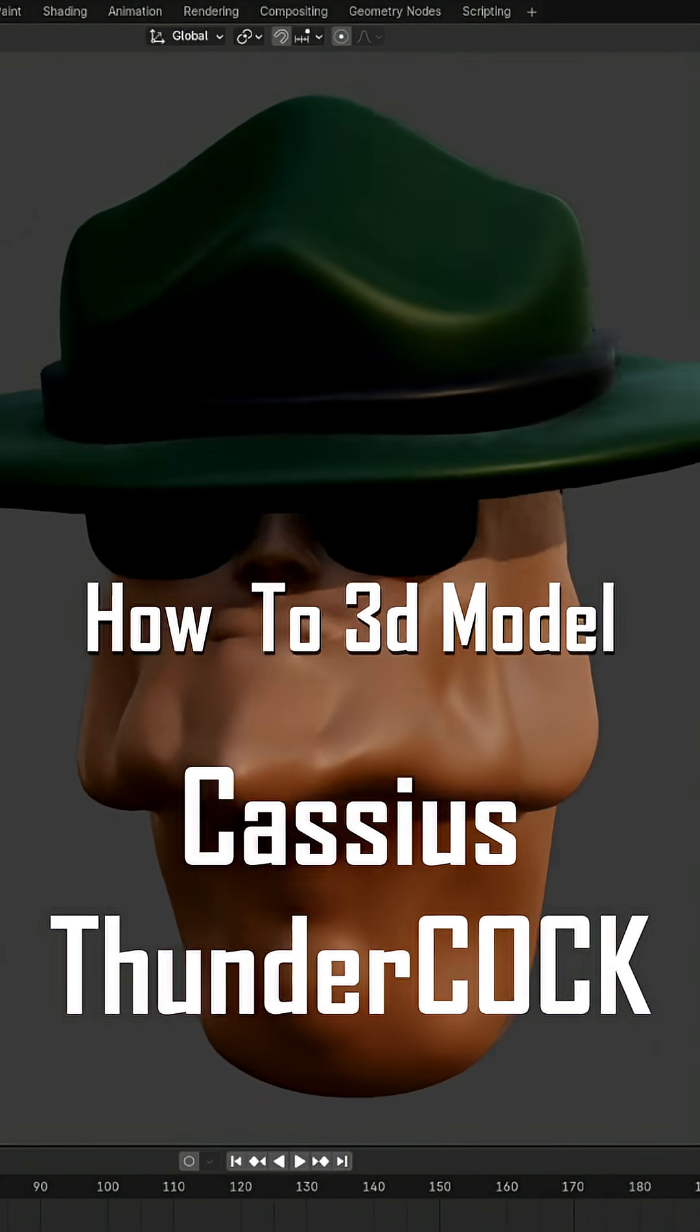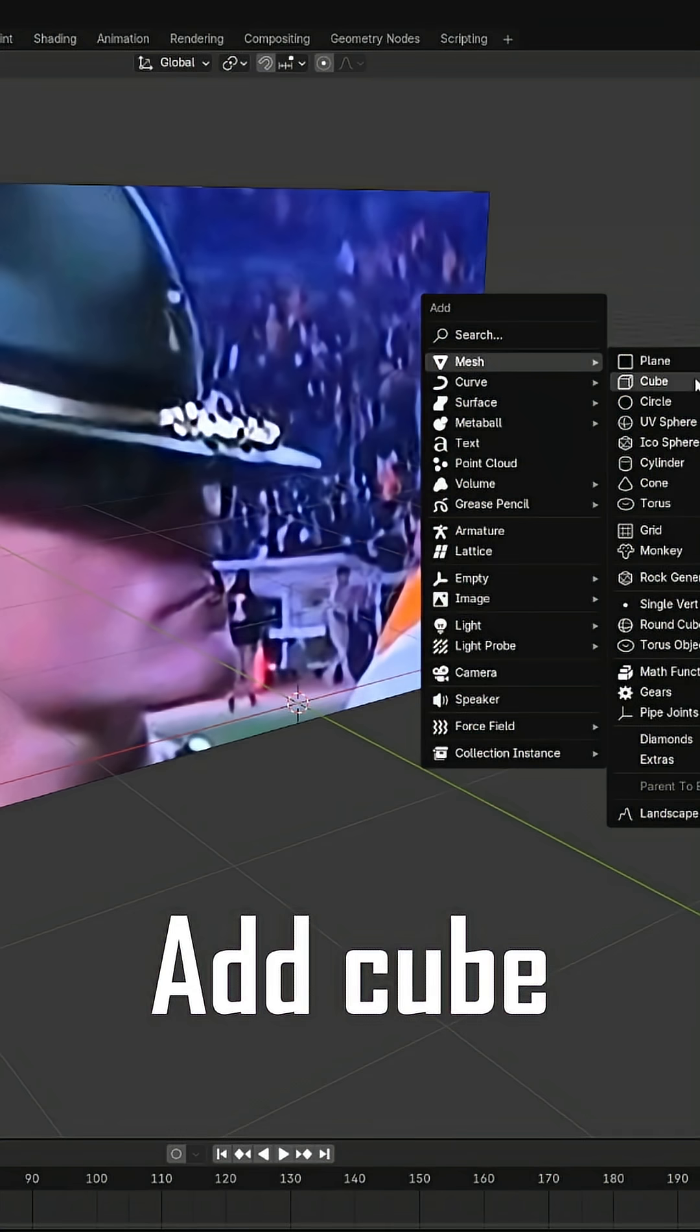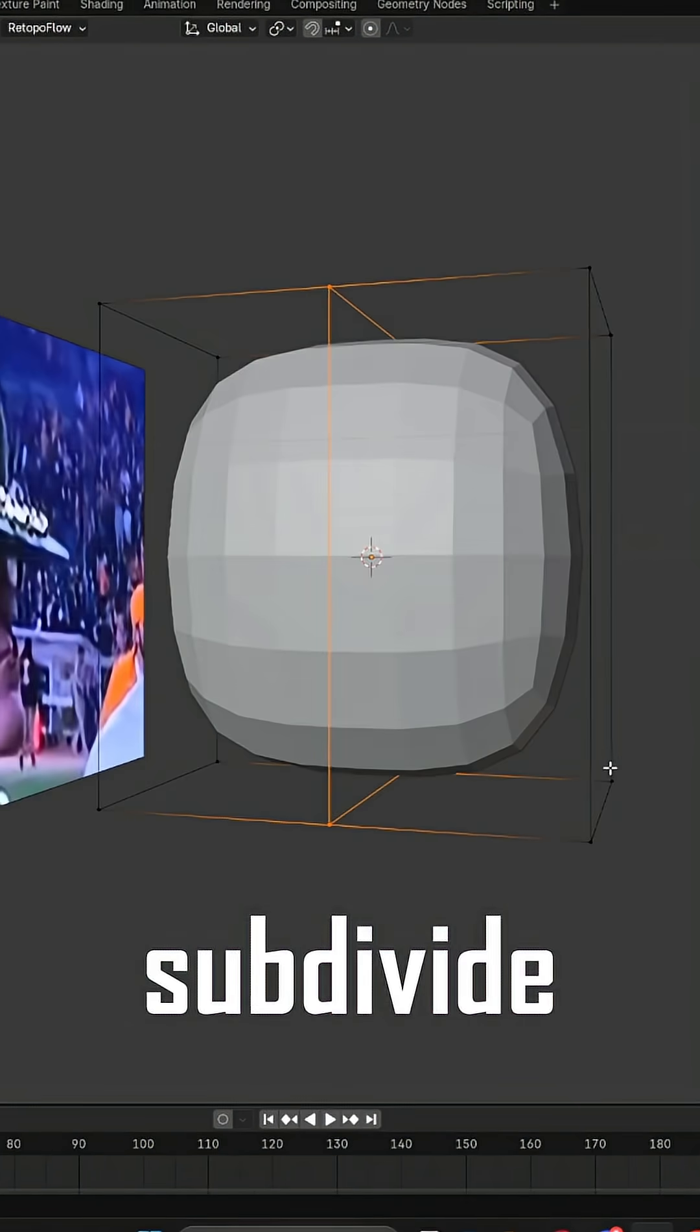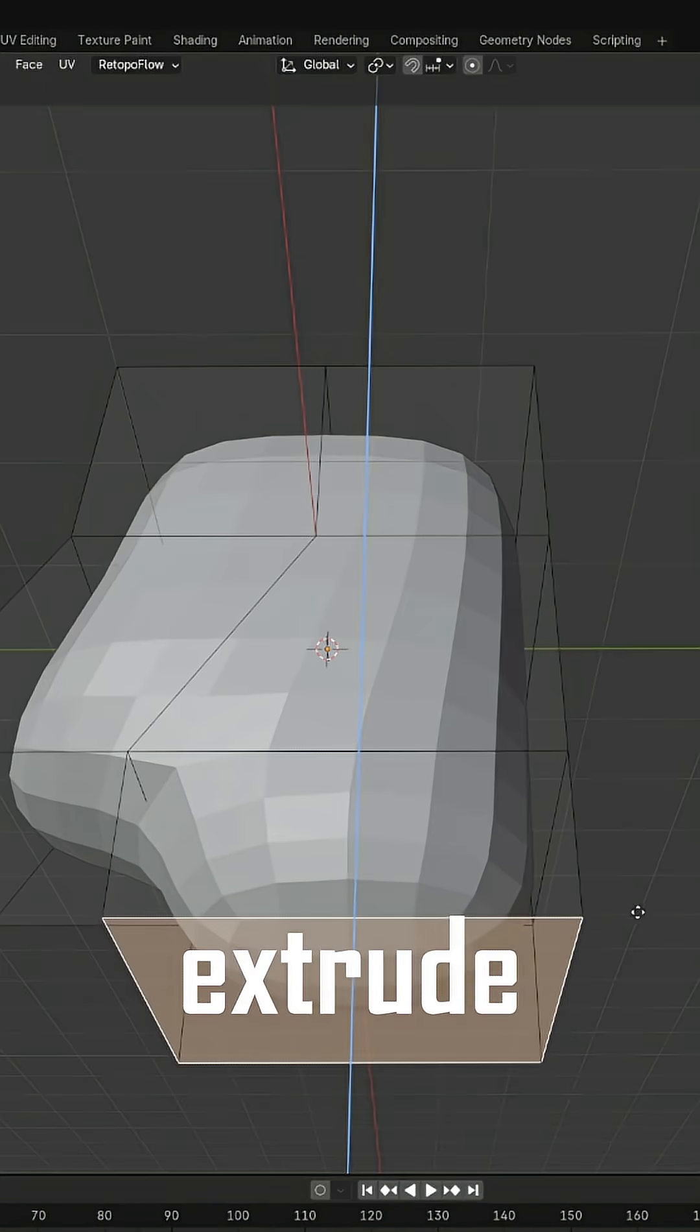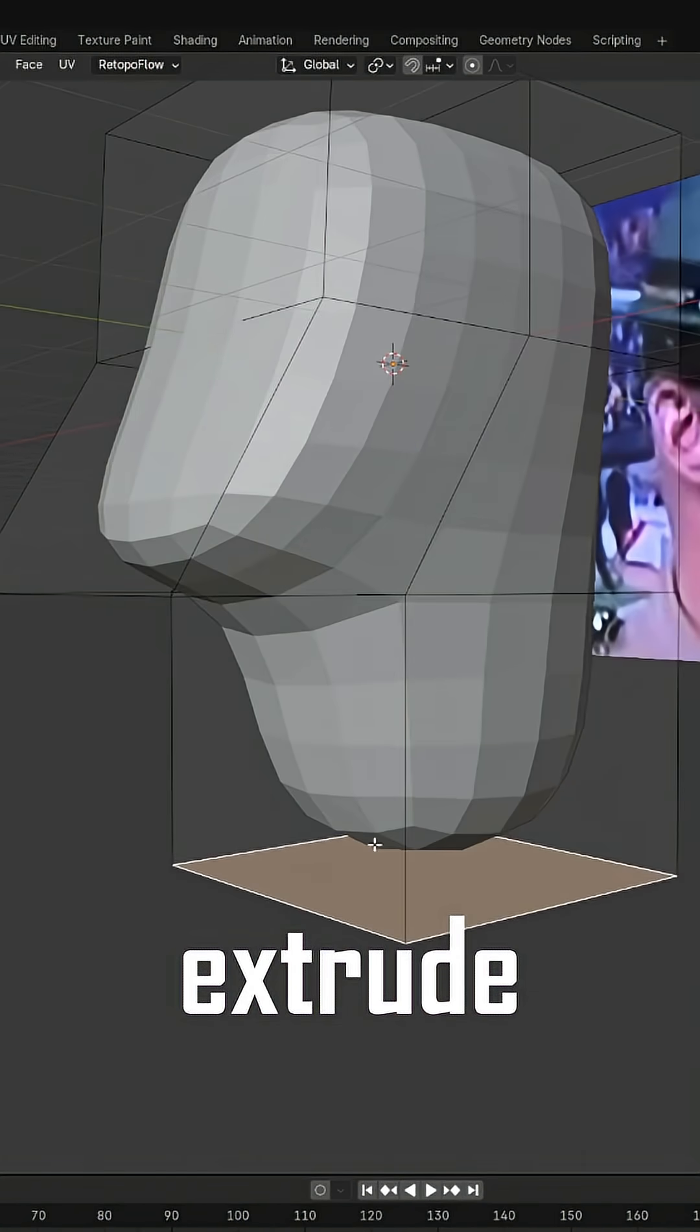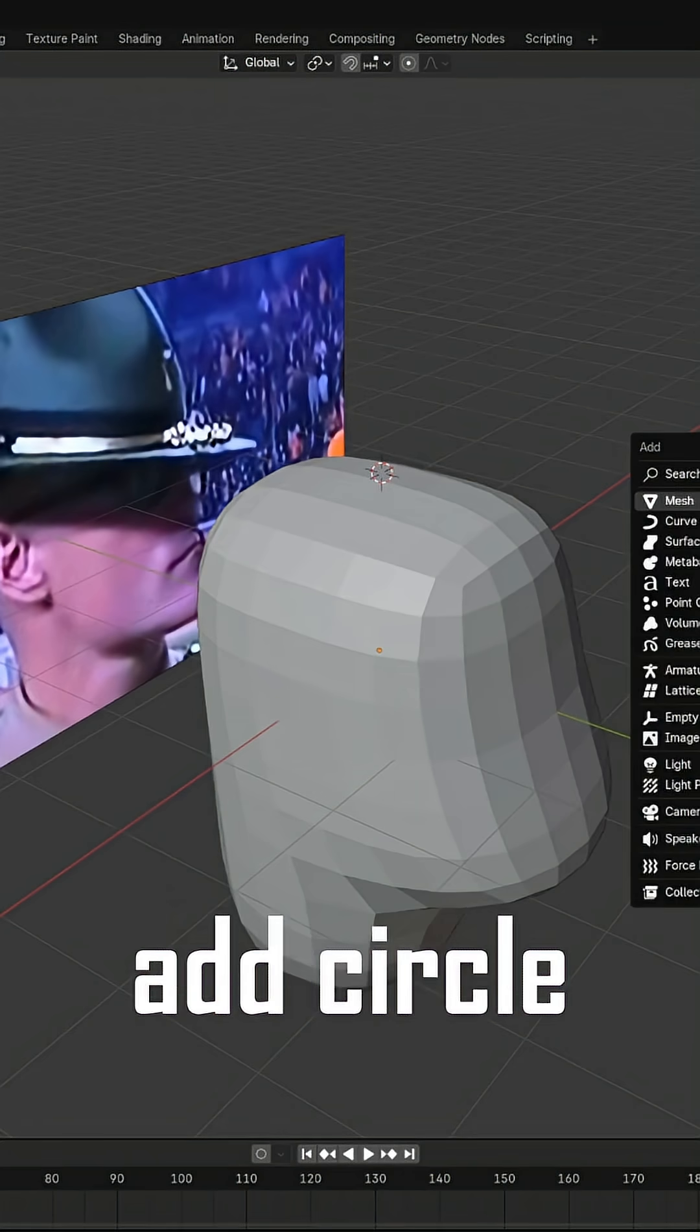3D modeling Cassius Thundercock. Add a cube and subdivide it, dragging out some edges to create a very sharp jawline.